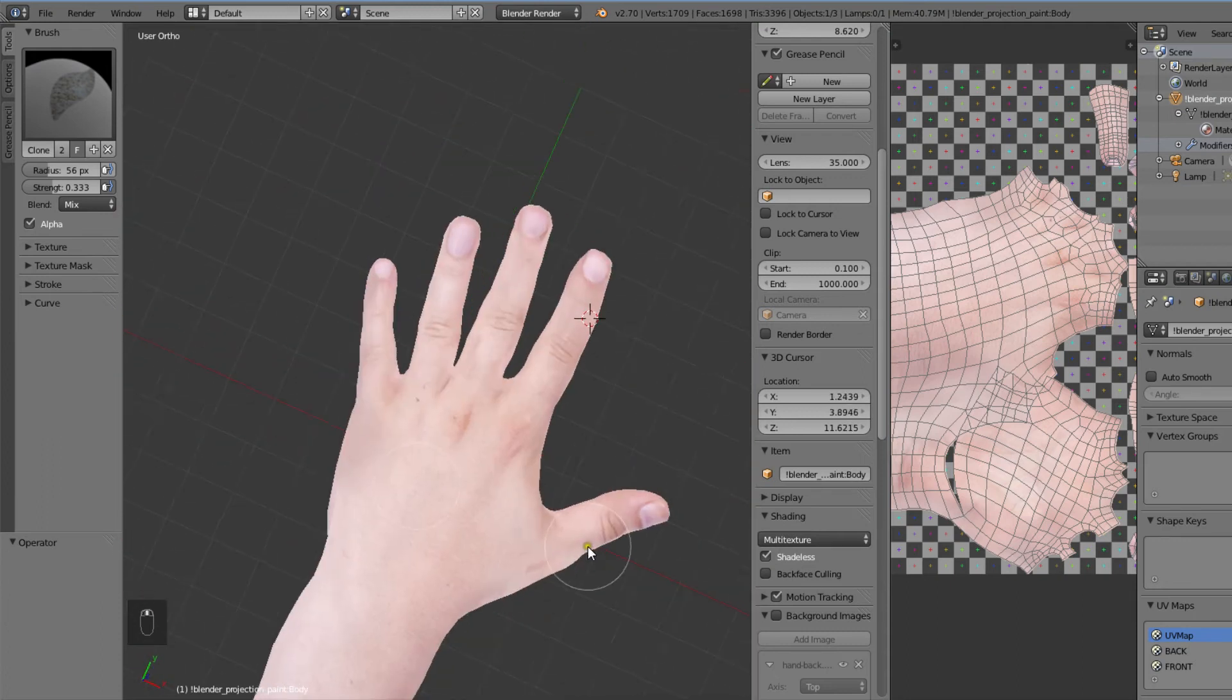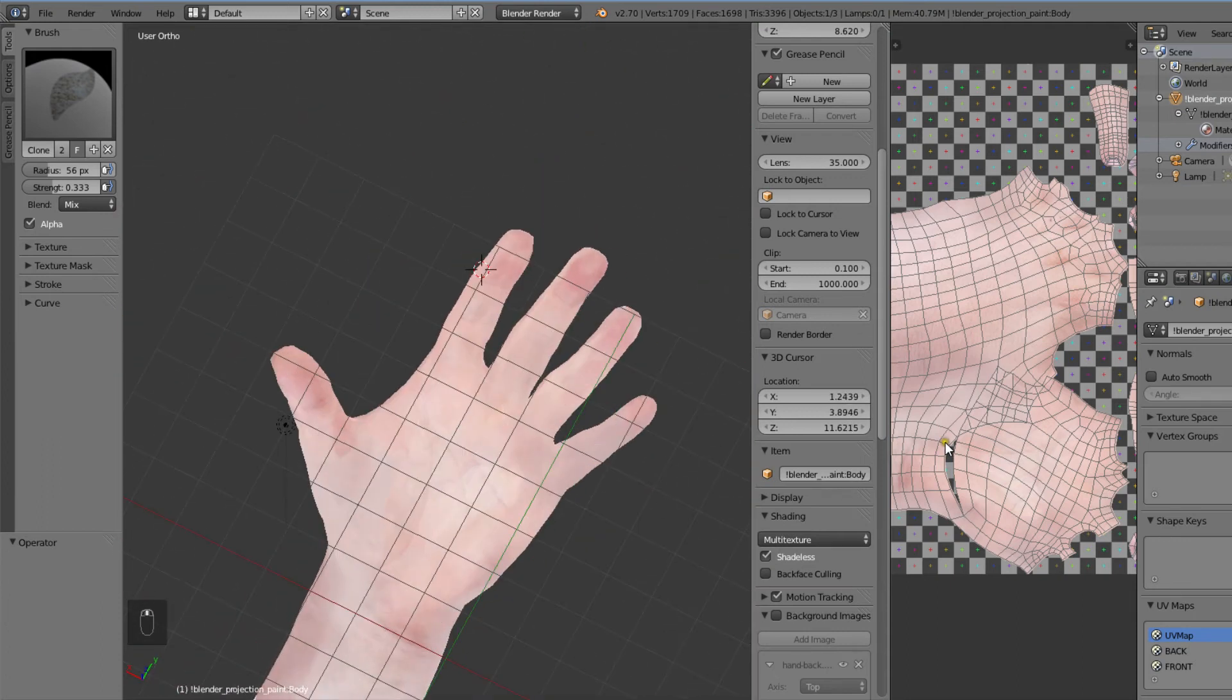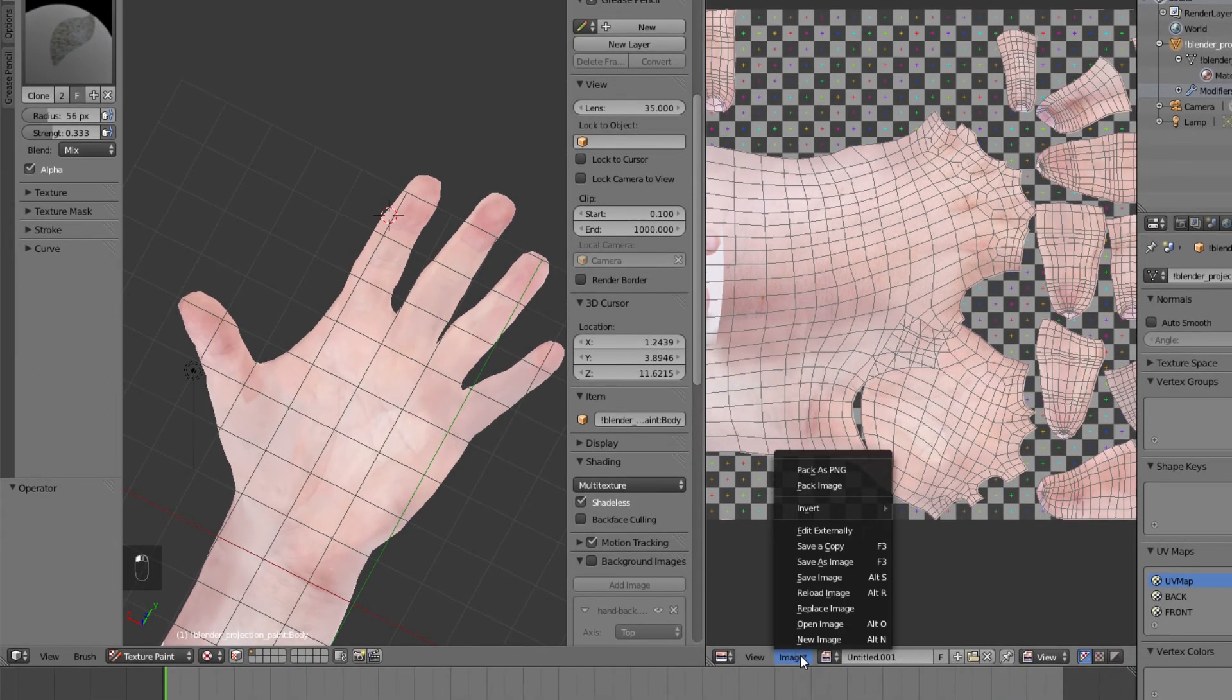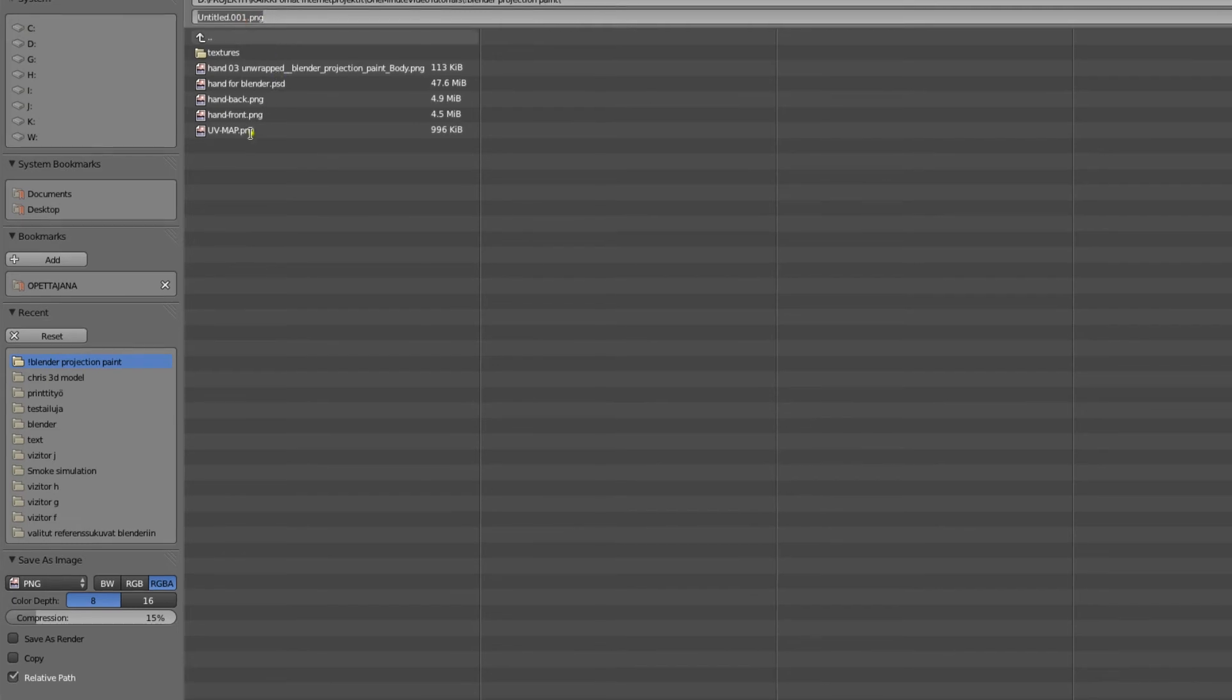Now that our seams are looking pretty good, we need to save our freshly painted UV image. Let's go to image, save as image. We'll call this file simply UV map.